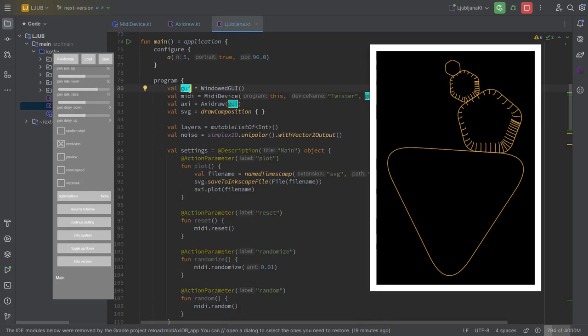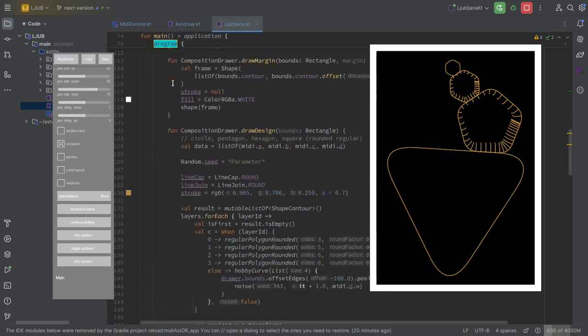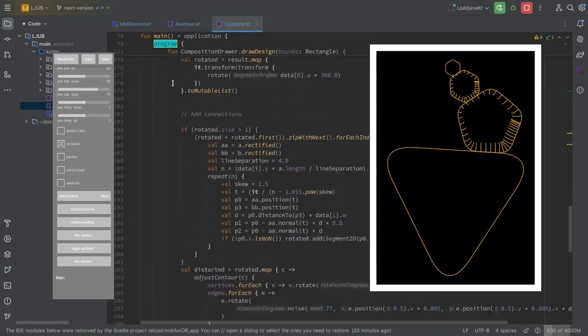Hello, we're back here. We were gonna take a look at now the main program. We just checked out the Axidraw class. So this is not such a long program.